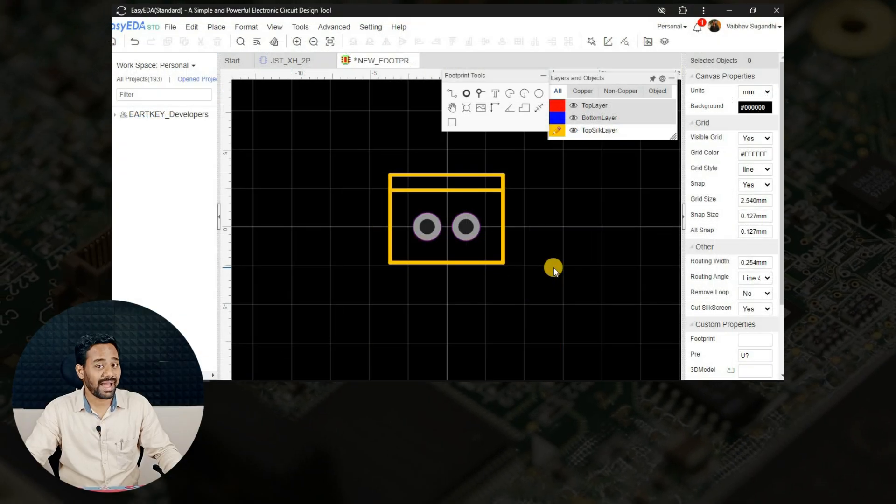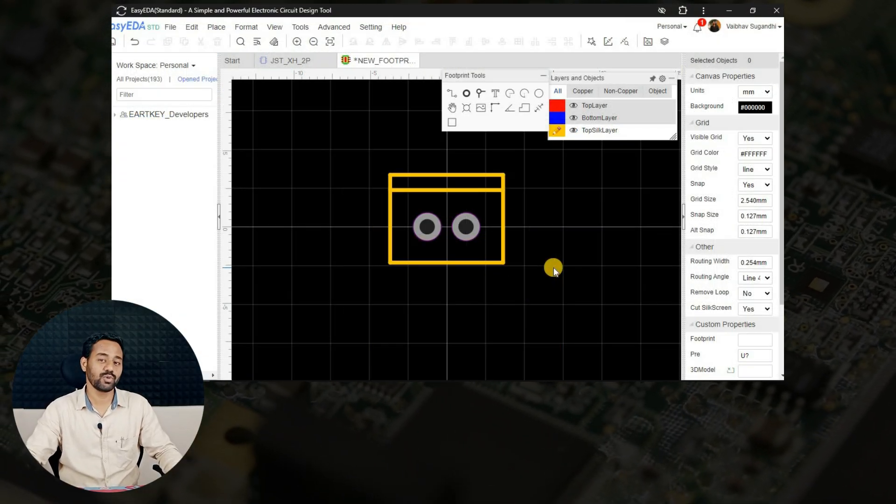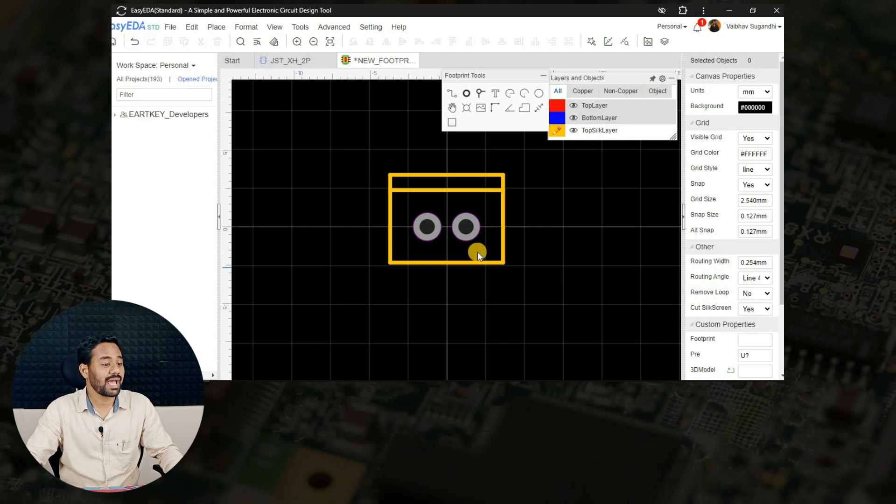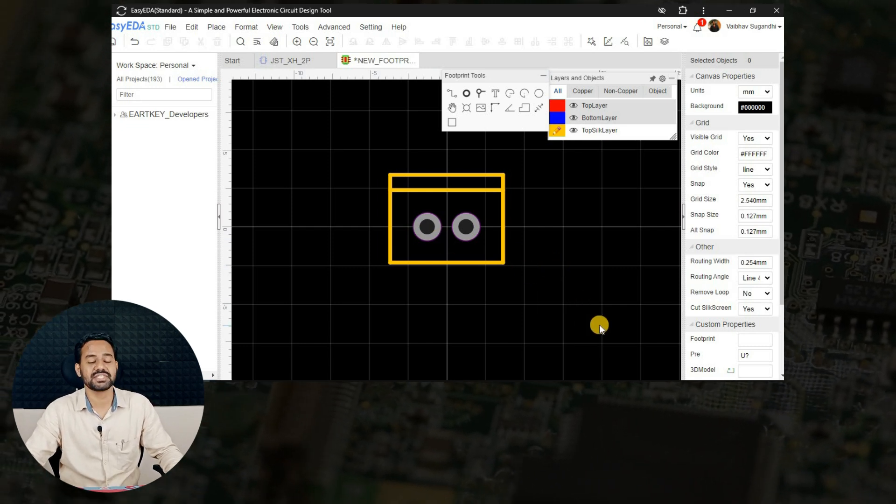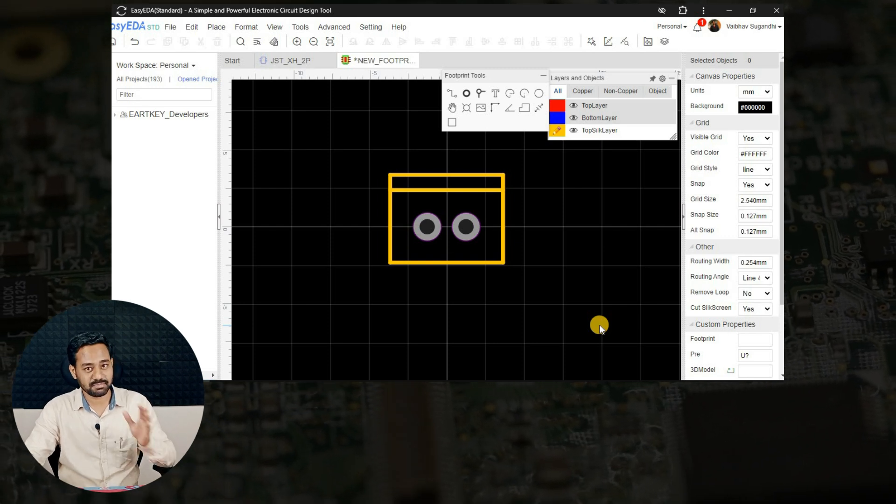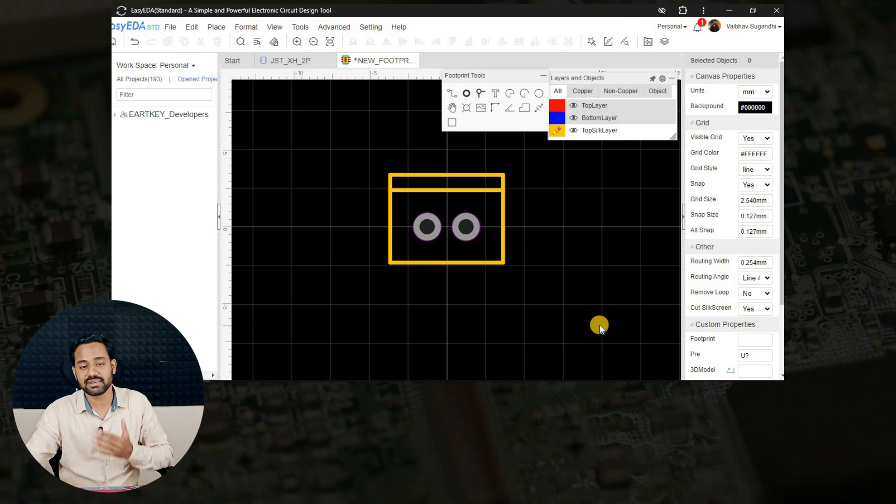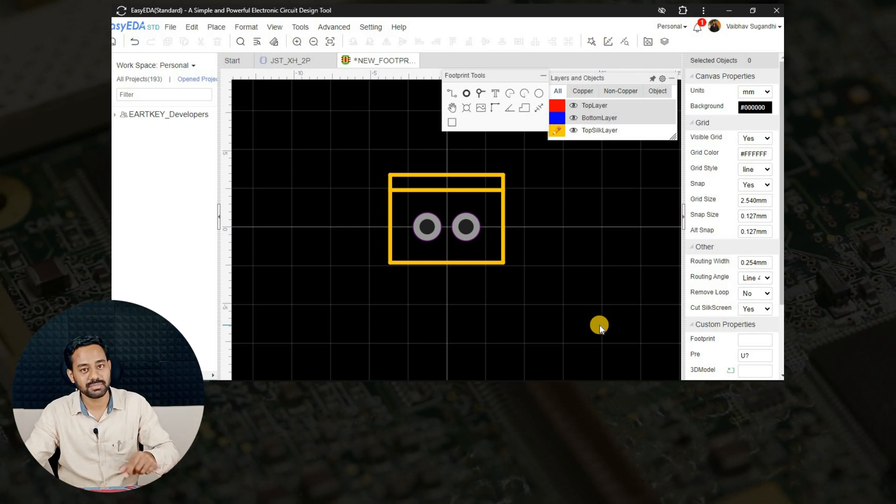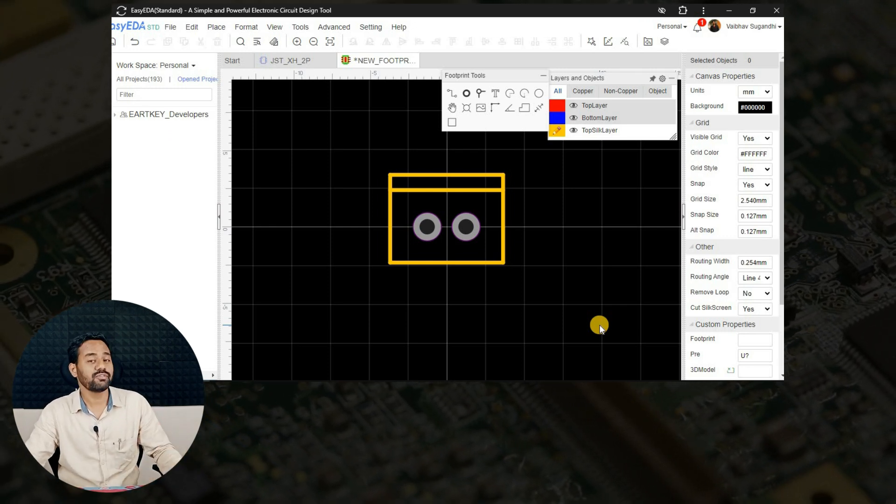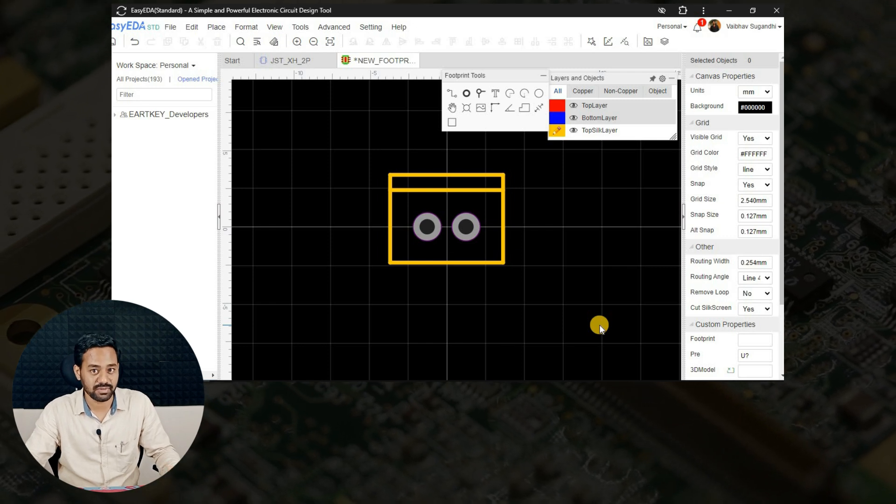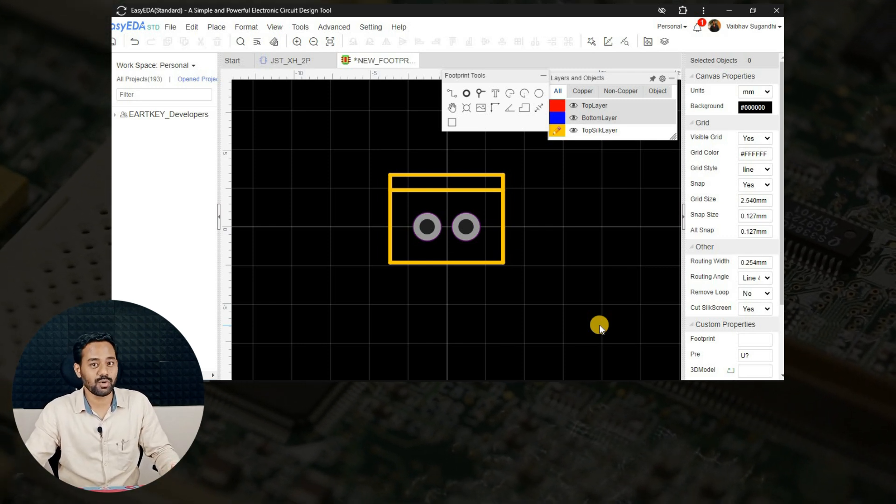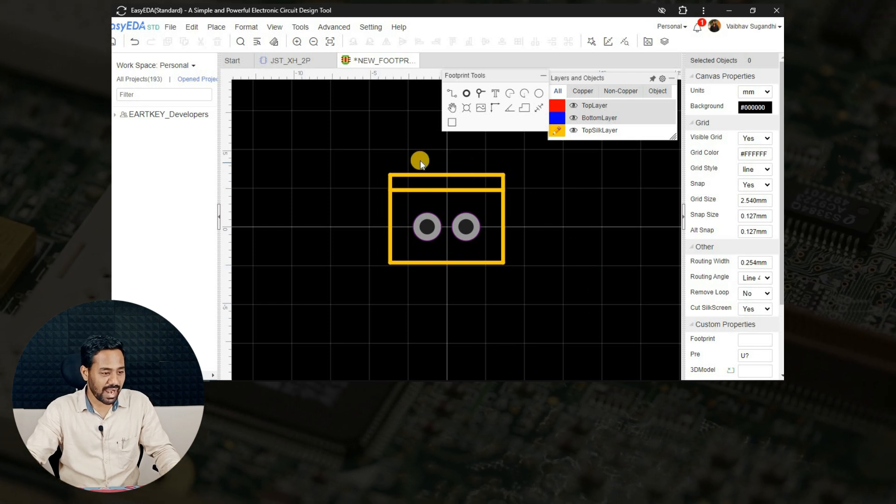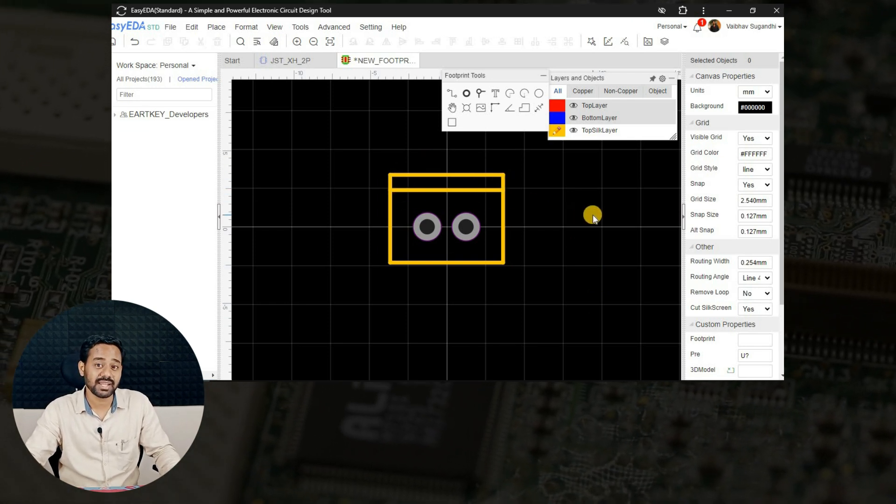This is how I have created a PCB footprint for a 2-pin XH connector. Please note that I have considered 2.54mm pitch instead of just considering 2.50, so it is better to consider the standard that we use. And I have experimented with the real connectors while assembling on the PCB. The 2.54mm suits very best, that's why I'm going ahead with that. If you want to go with 2.5 only, no problem, you can still go ahead with that.